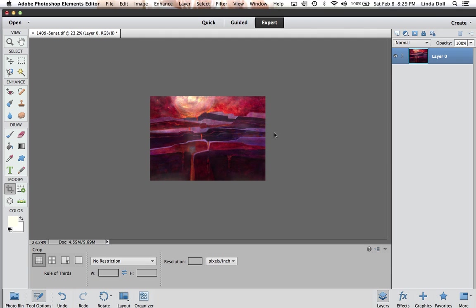We now have a really good image that is ready to be submitted to the NWS member show. We have skewed it. We have cropped it. We have resized it. We have adjusted the levels. And we have saved it to the specifications for the show we are entering. We hope you have enjoyed this tutorial. And we hope you'll be entering our upcoming NWS exhibition. Thank you.